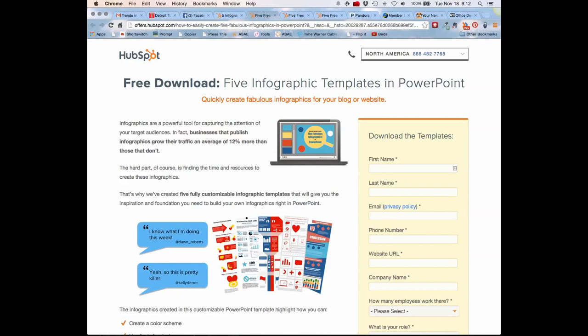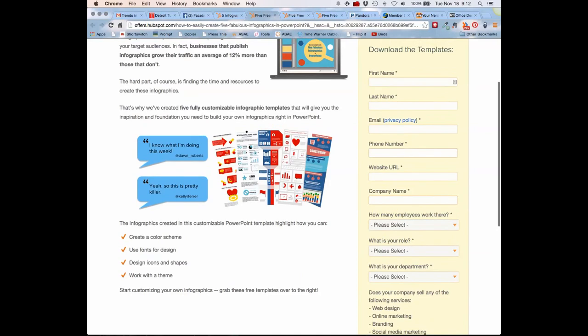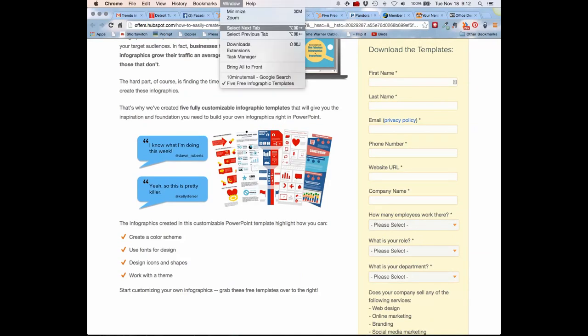I'm interested in the five infographic templates in PowerPoint, which is cool, but look at all this information it wants from me and it's all required. I don't want to give it to them, so let me show you how I do it.